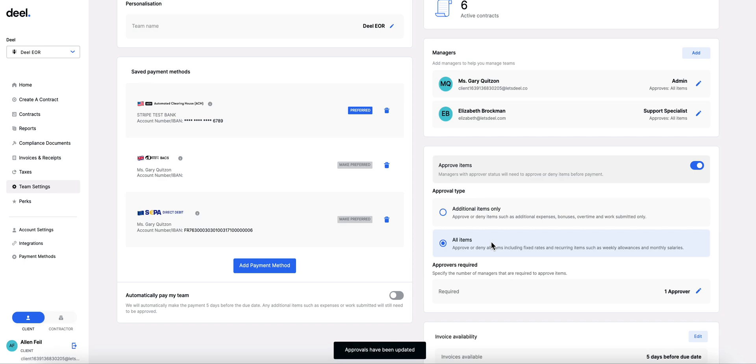Alternatively, you can select all items. This means that all additional items will need to be approved as well as recurring costs such as fixed rate salaries.